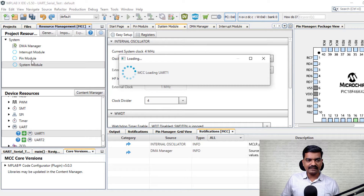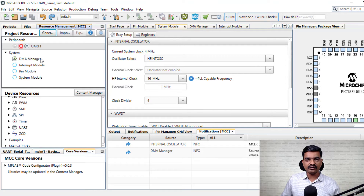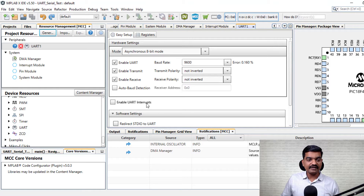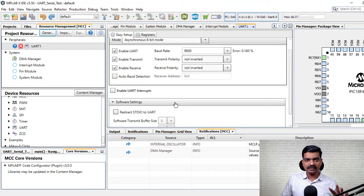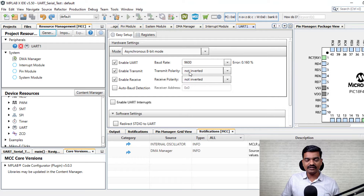The pin module, interrupt module, and system module are default settings for every project. Other peripherals are added by clicking the plus button. Now for the UART settings: baud rate is set to 9600, enable UART, enable transmit, enable receive. I am not interested in using UART interrupts in this project, so I will not enable interrupt. I only want basic transmit and receive — everything else is taken care of with this setting.